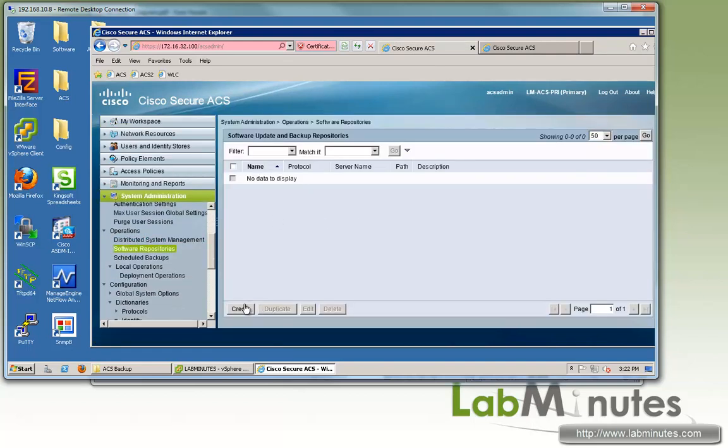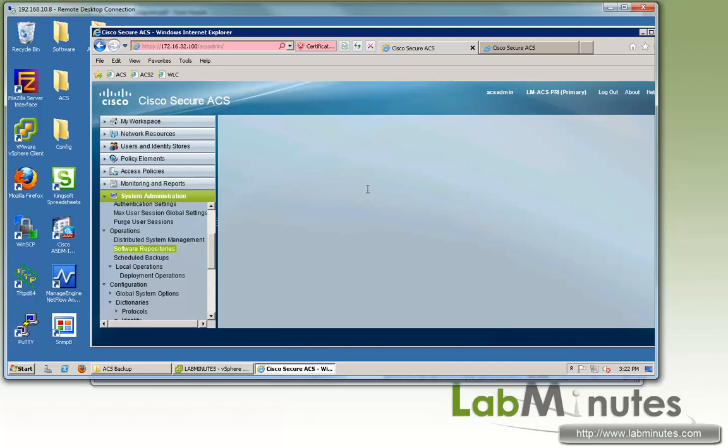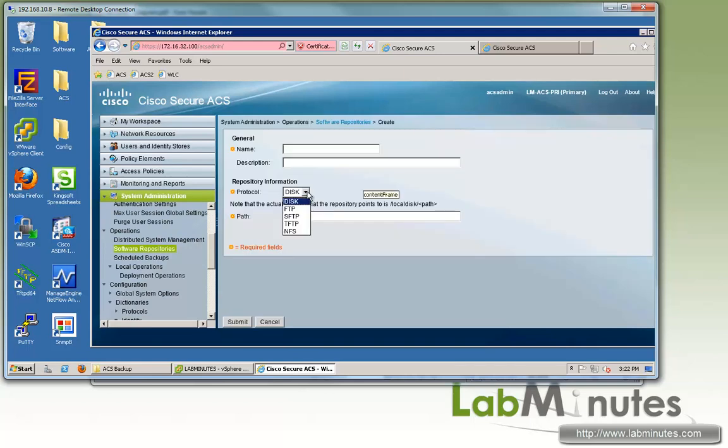If you're trying to create it, you have different options for the protocol you want to use. You can do local disk, FTP, SFTP, TFTP, or NFS.